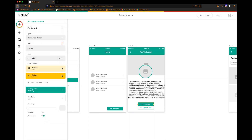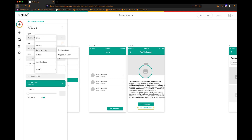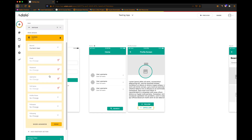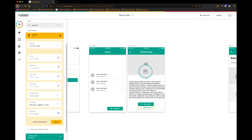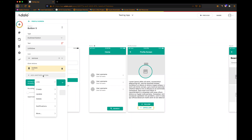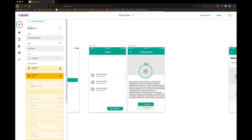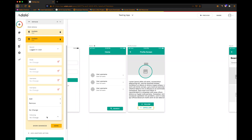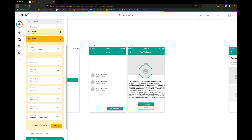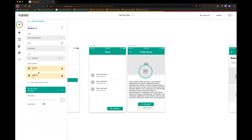For the unfollow button, we're just going to do the reverse: update the current user to show that their followers no longer includes the logged-in user, and also update the logged-in user to show that who they are following no longer includes the current user. A little bit confusing there.